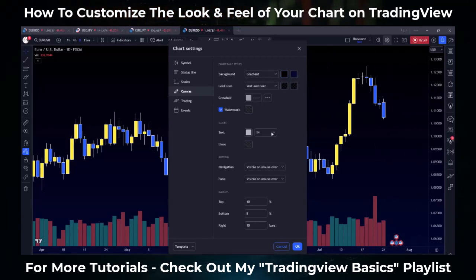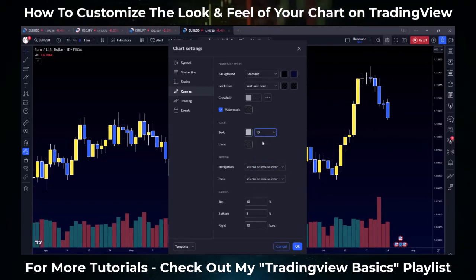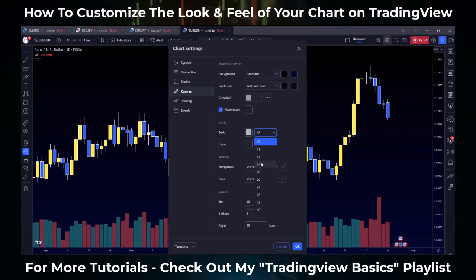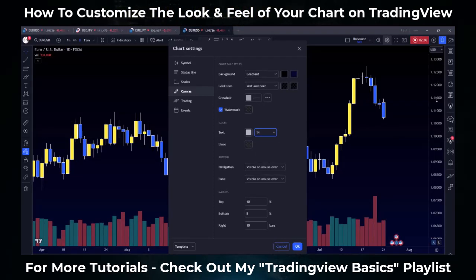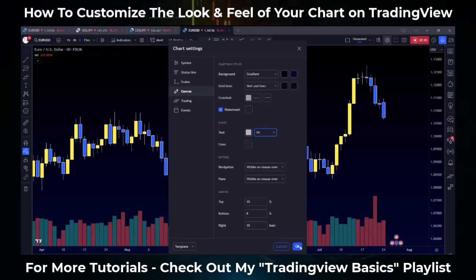I can also change the size of the text on the side of the screen, which as I get older is very helpful. About 10 years ago I was probably looking at a 10 font, but over the last couple years I've had to go up to 14 as my eyes start to fail me a little bit. The point is, I can choose how big the numbers are, how spaced out they are — there's a lot of customization I can do right here.